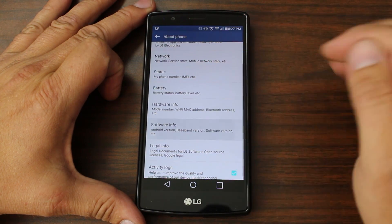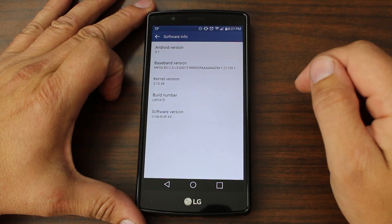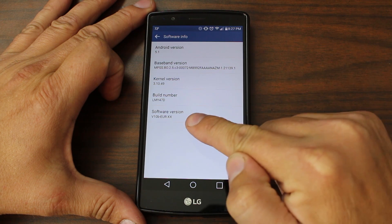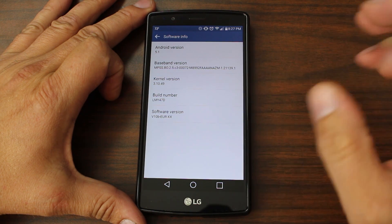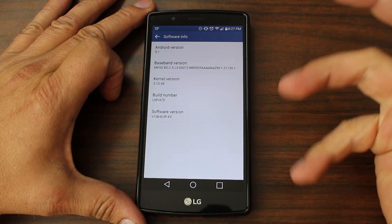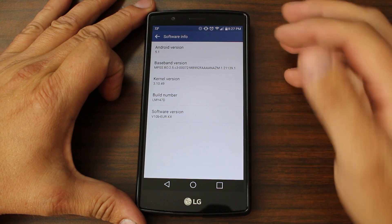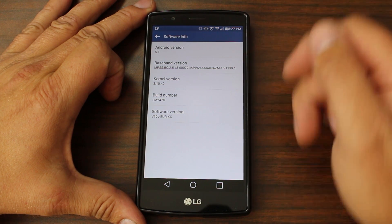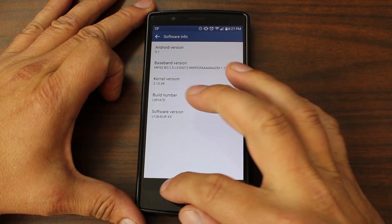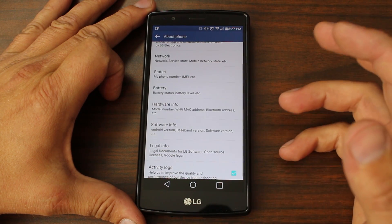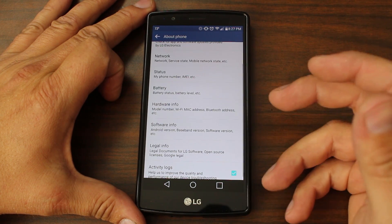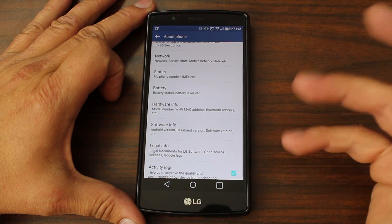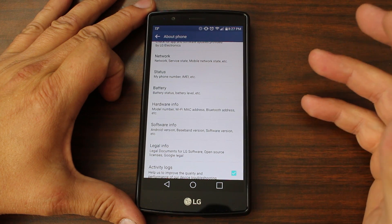The best thing to do is to go to the software and you want to look at the software version. That's going to be key in identifying this device. Also the Android version you're on, you might want to write down the baseband version. The reason we need all this information is so we can find the right KDZ firmware for our specific LG G4.